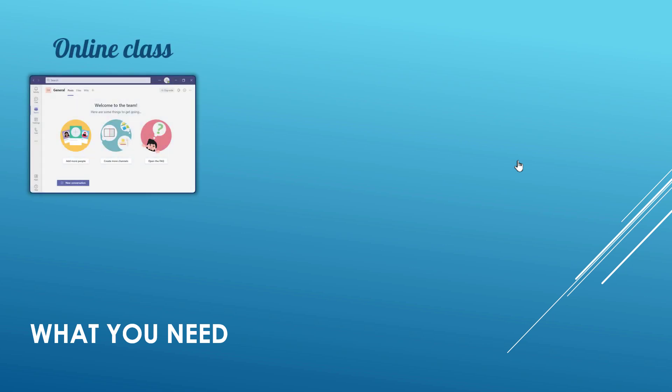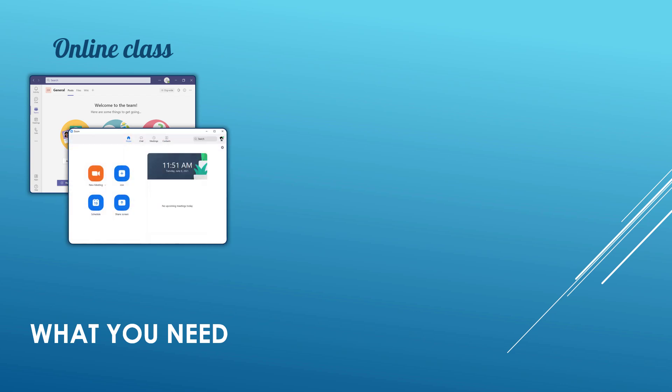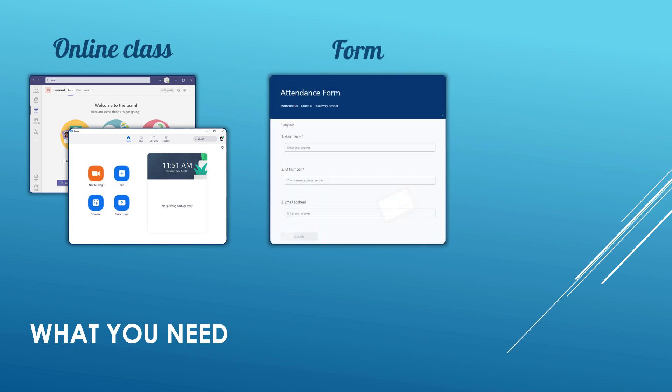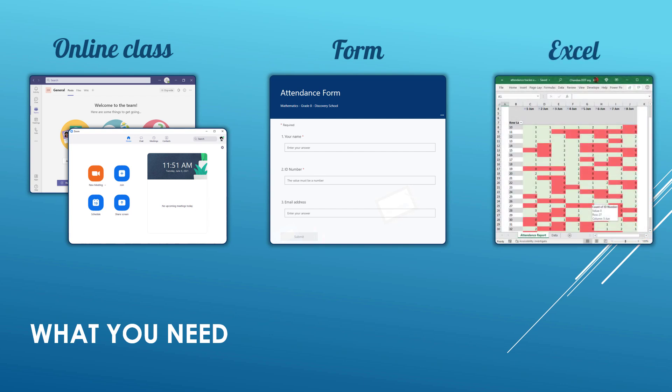So what do you need? Well you need three things. One you require an online class. This could be something like Teams or Zoom or whatever else that works for you. The second thing that you need is to set up a Microsoft Form to track the attendance. The third one is a spreadsheet software like Excel to analyze the data.